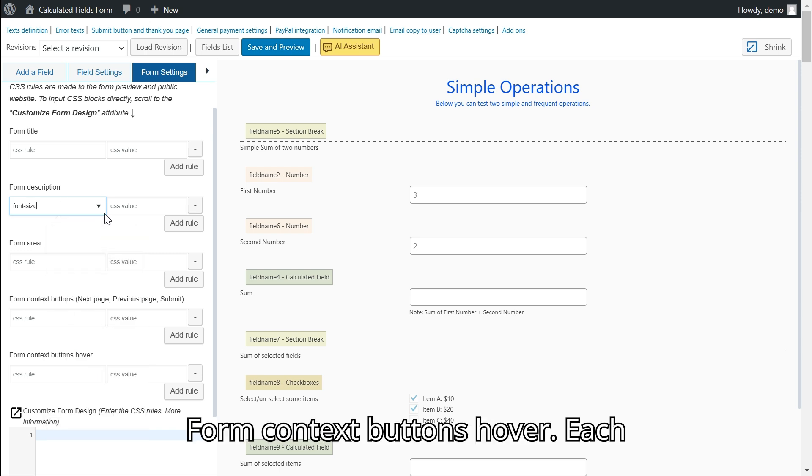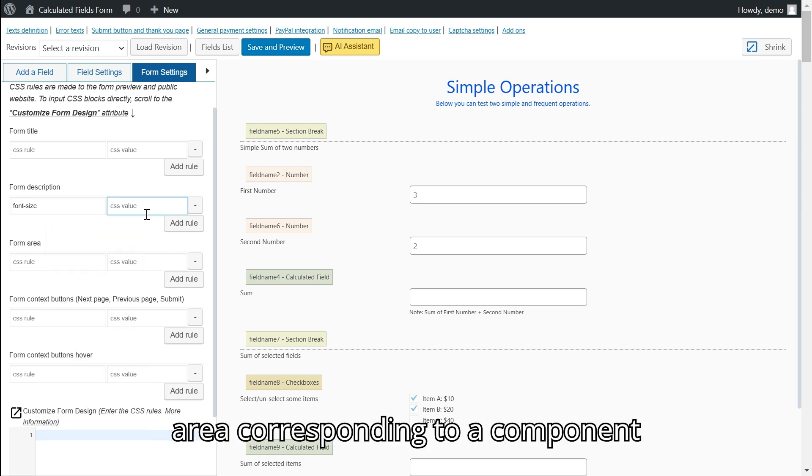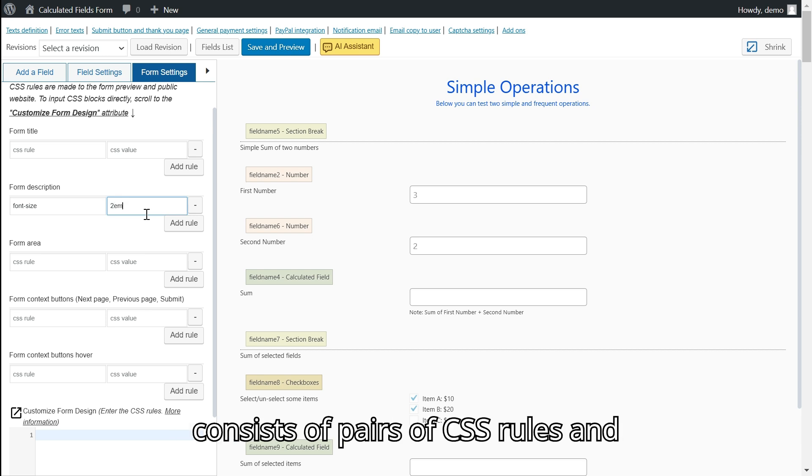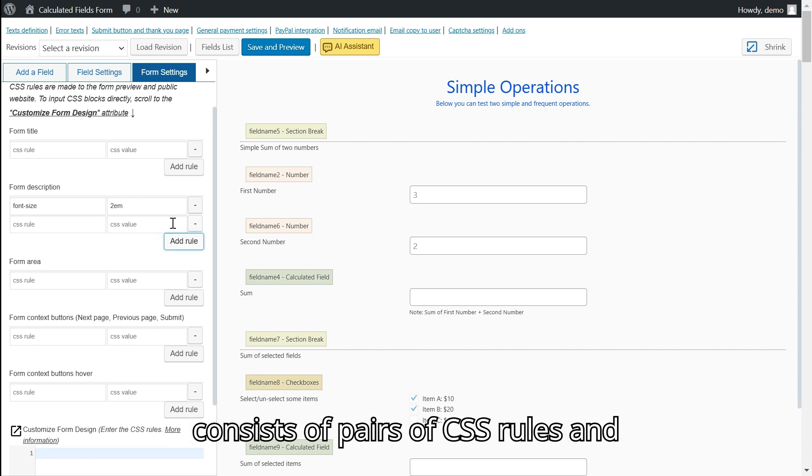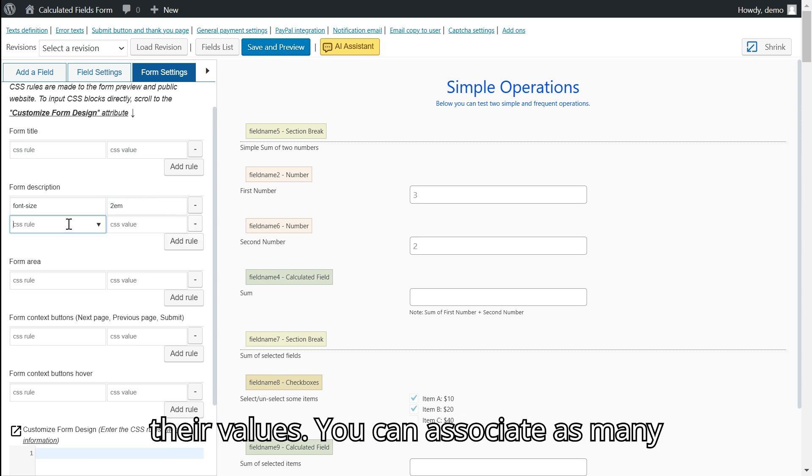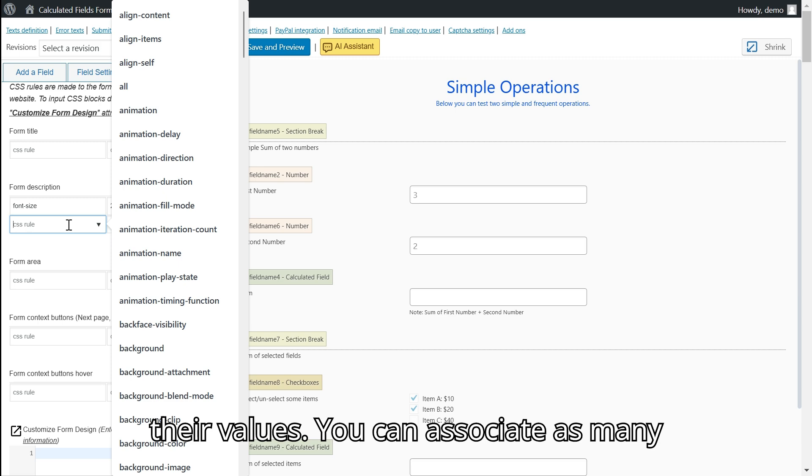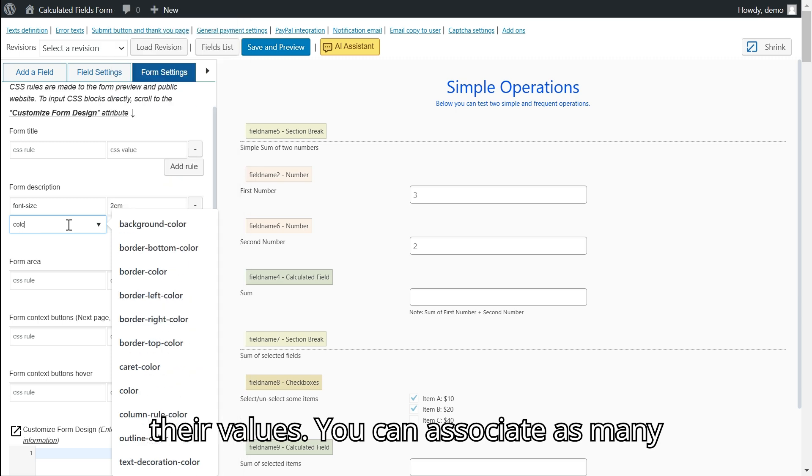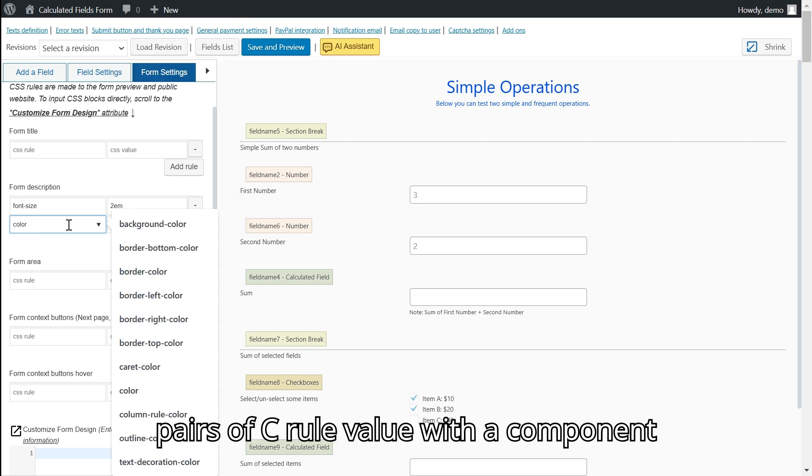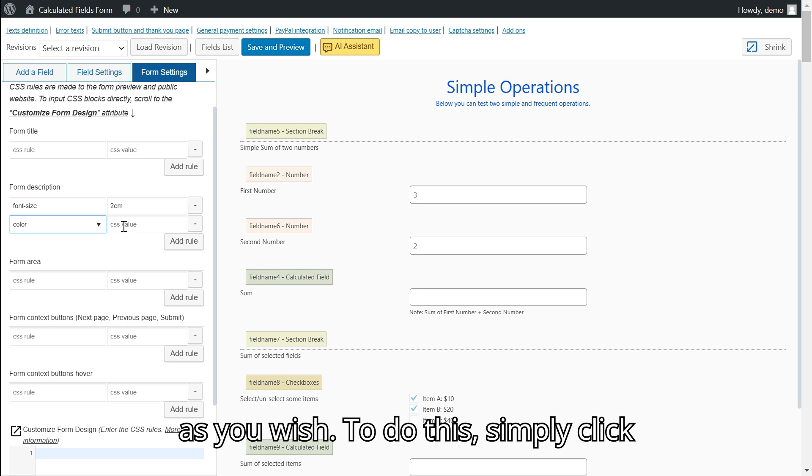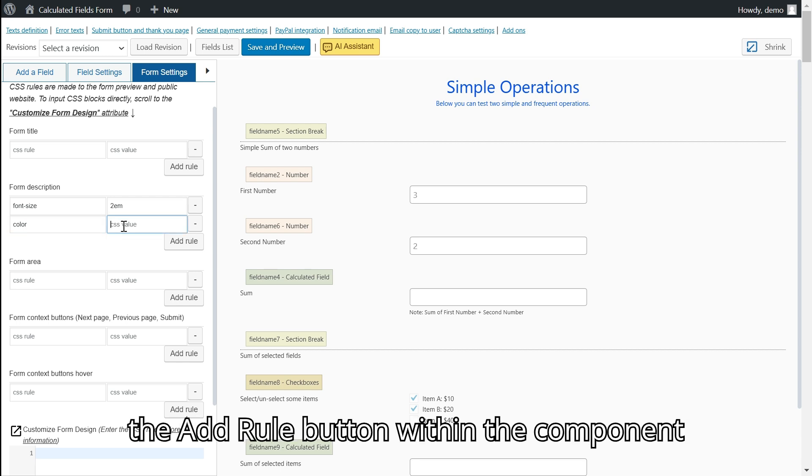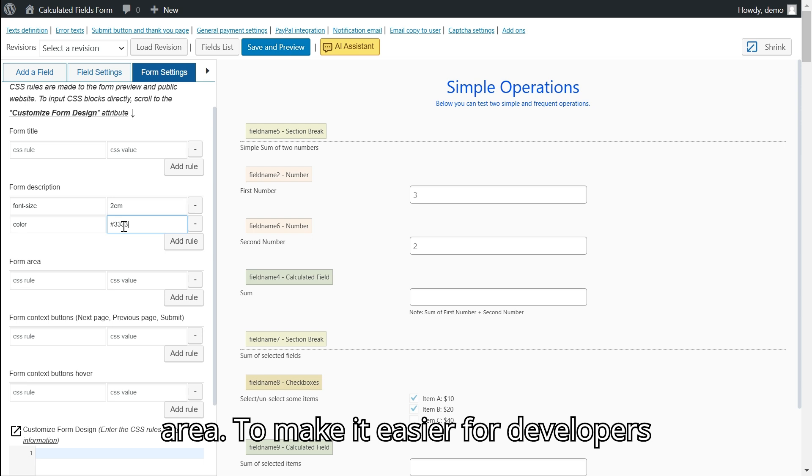Each area corresponding to a component consists of pairs of CSS rules and their values. You can associate as many pairs of CSS rule value with a component as you wish. To do this, simply click the add rule button within the component area.